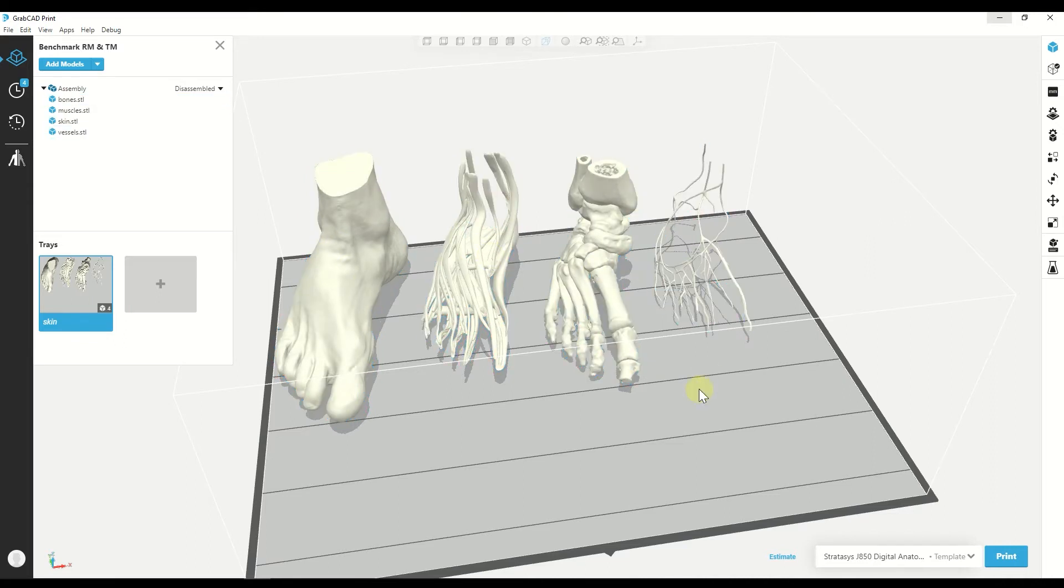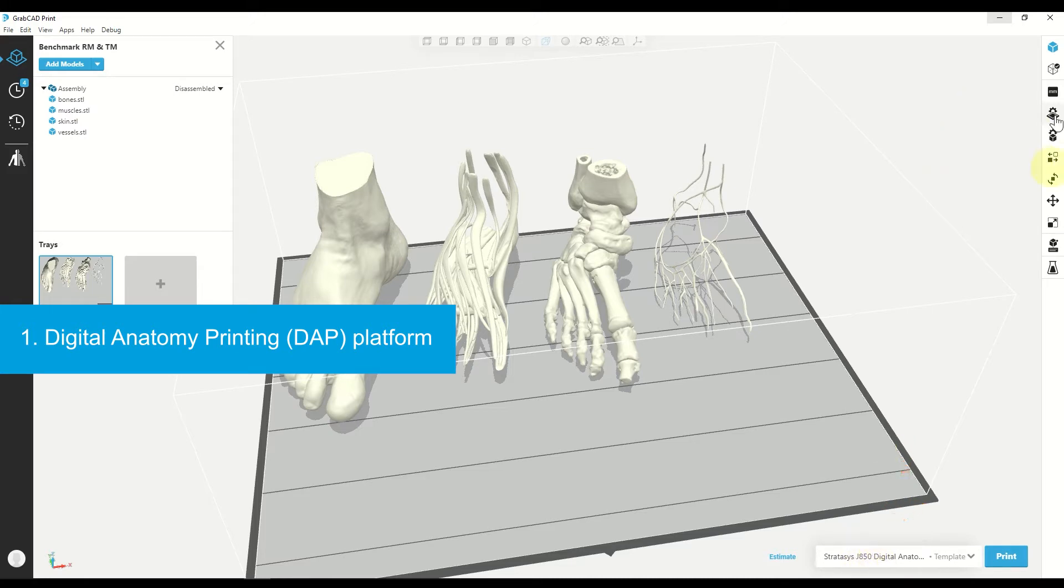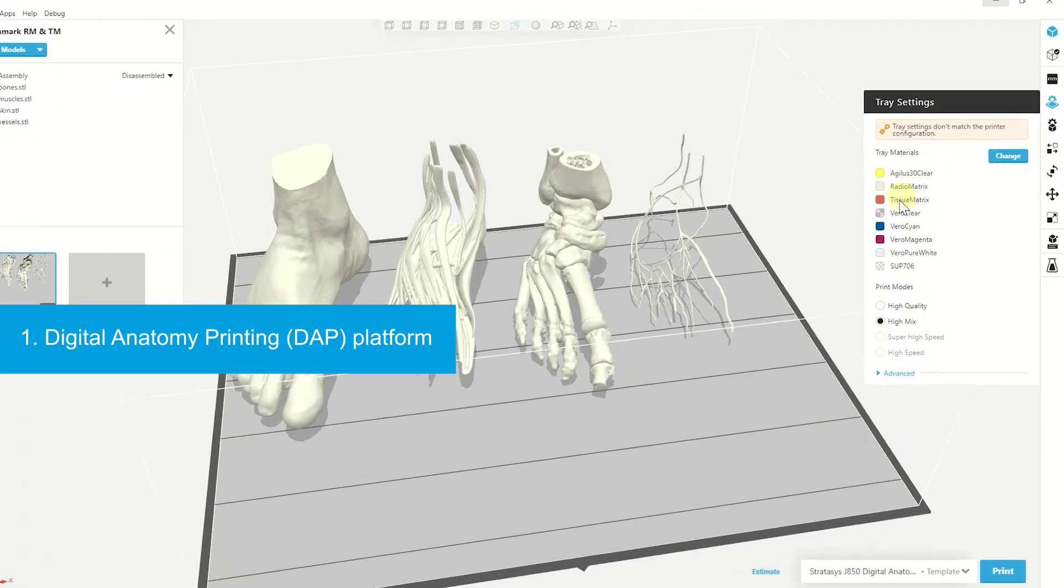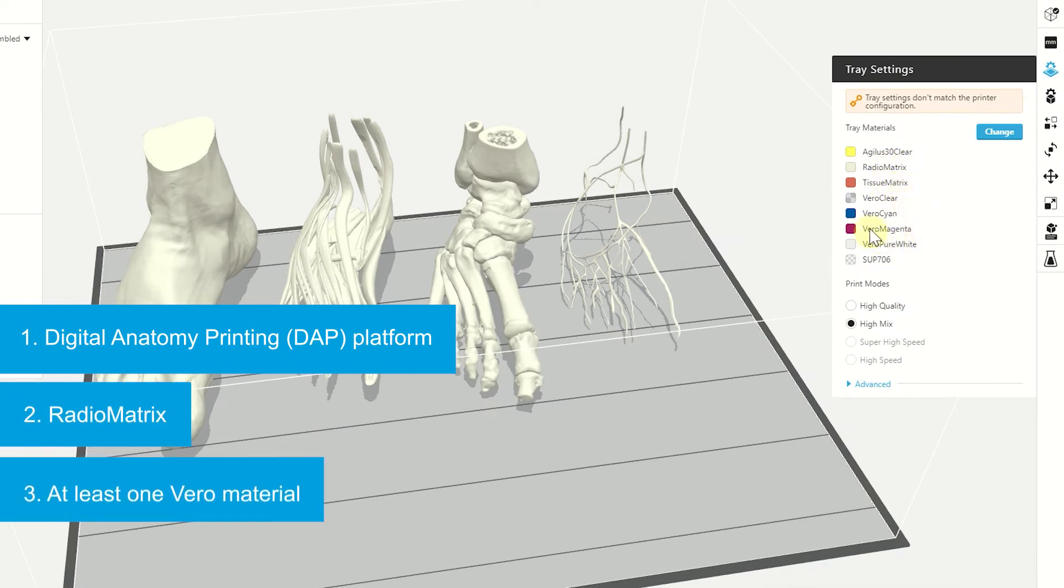In order to use the Radiology family, we need to have a digital anatomy template. So it can be J850 or J750. And we also need to have Radiomatrix loaded in our printer and at least one of the Vero family materials.